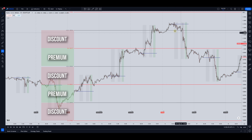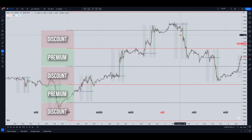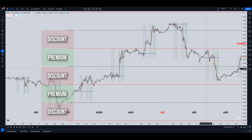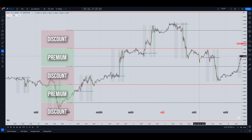Let's say for example we take a buyer trade in here somewhere and we're wrong — we take a loss and price collapses. Because we've dropped down to the next tier and we're back into a premium, this area here is a premium. We don't want to look for buyers in this area.